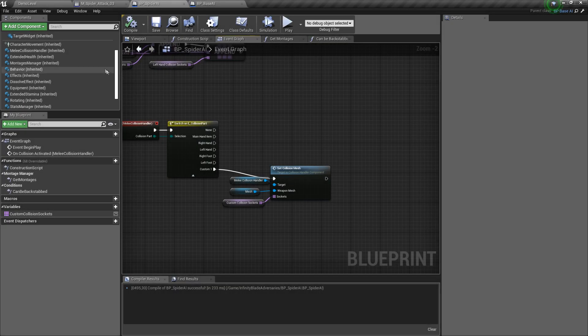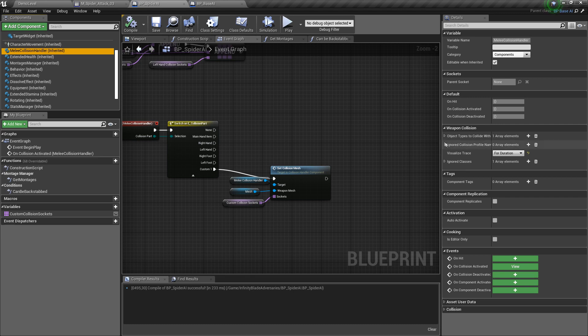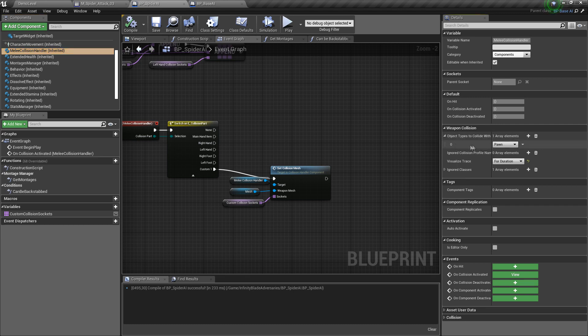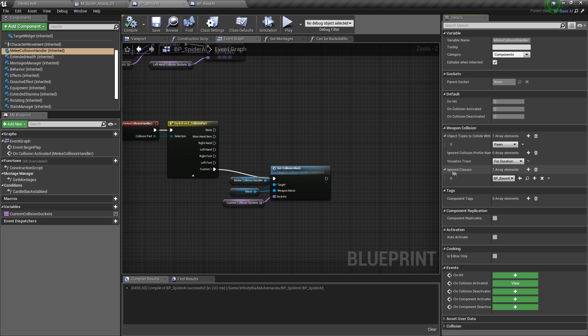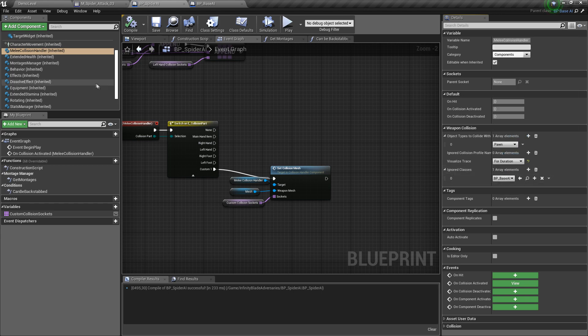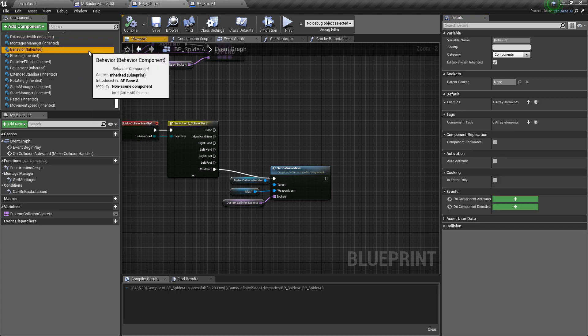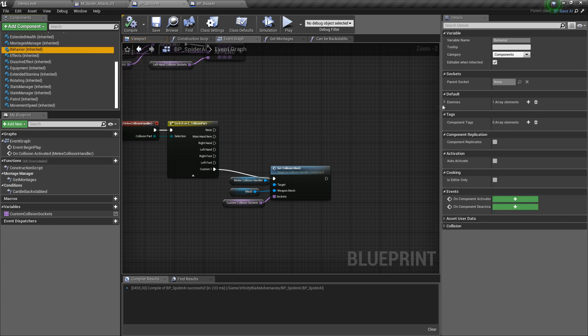And since we're here, I also wanted to mention that you can set ignored classes in collision handler component, and we can also change enemies classes in behavior component.